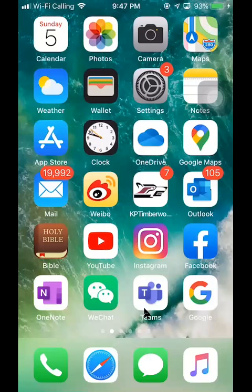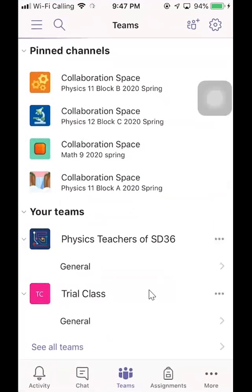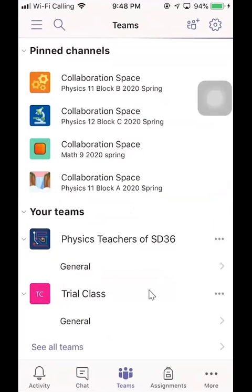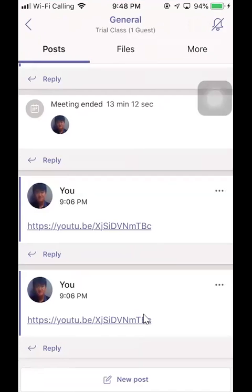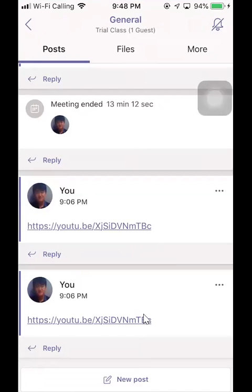So first of all, you need to download it. Download the Teams app from your phone and then you sign in with your account. And let me go to the general channel, My Trial Class Teams, and create a new post.